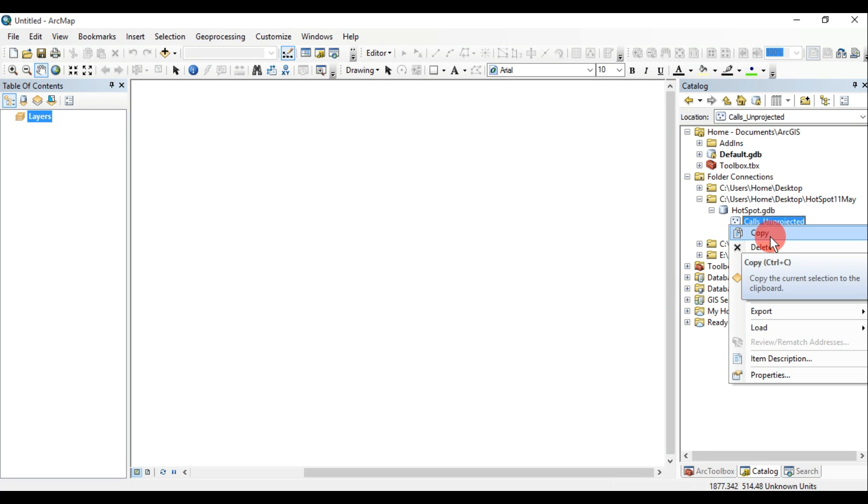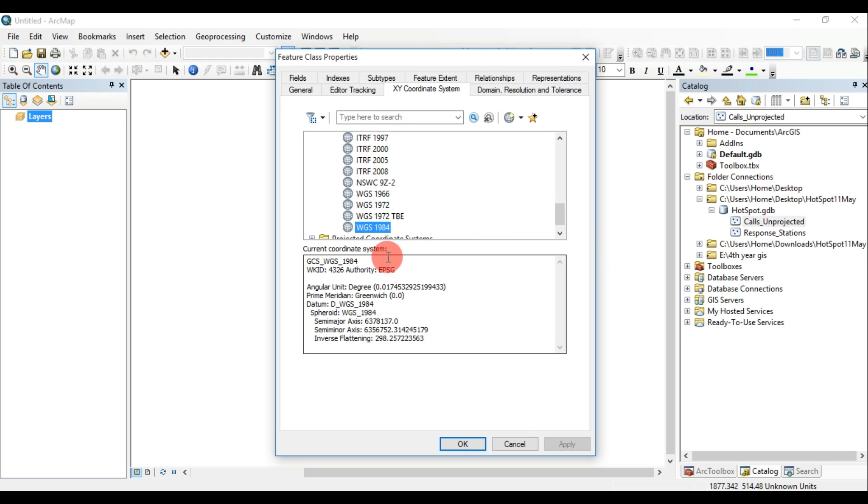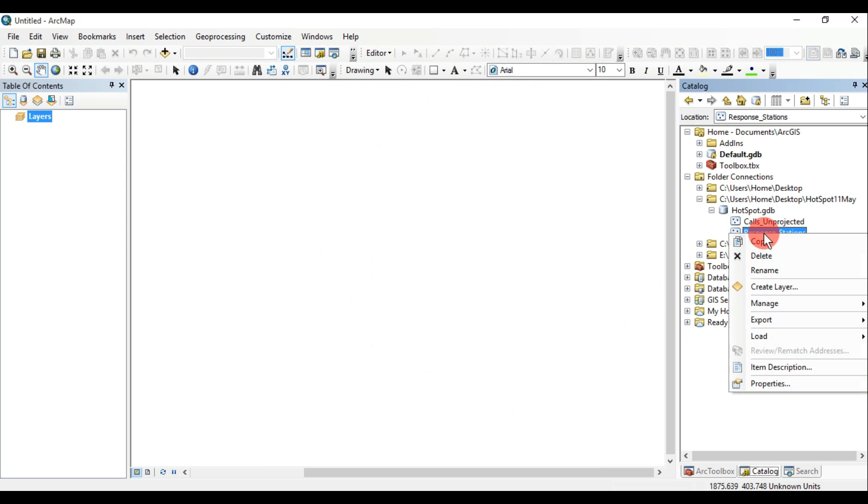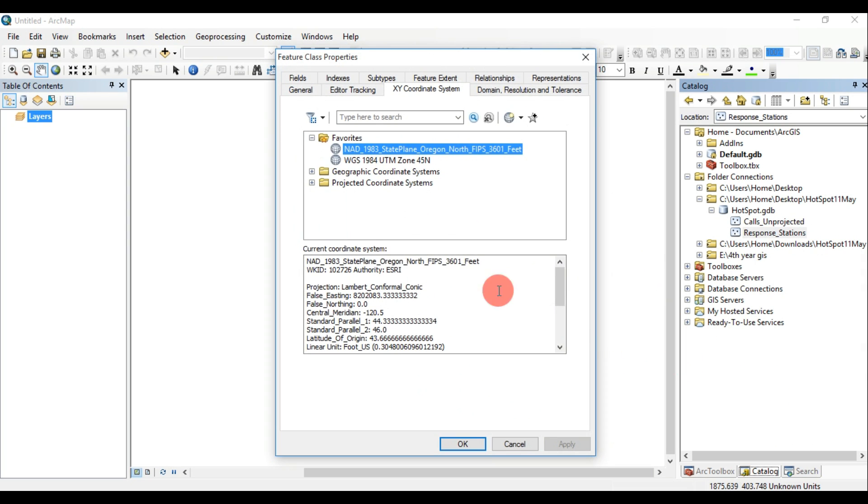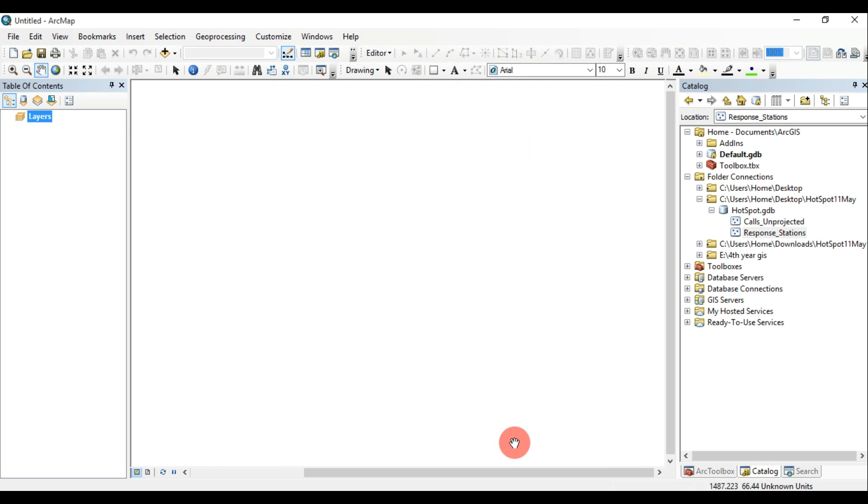First, we should check the data projections. If they are not in same projections, then project them in a same projection. For project, you find the tool in data management tools, projection and transformation, and then project.